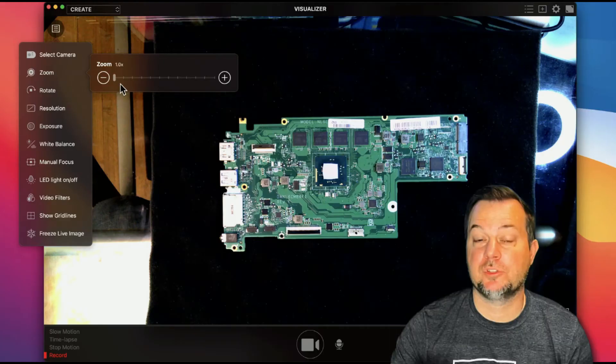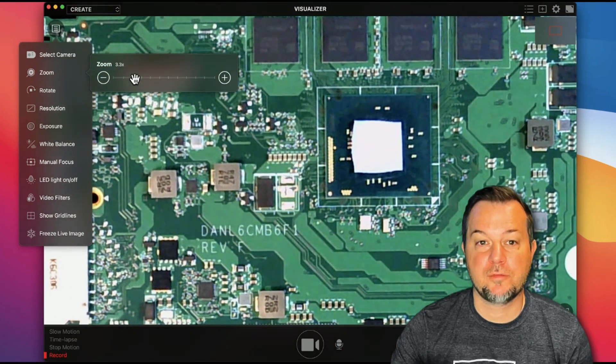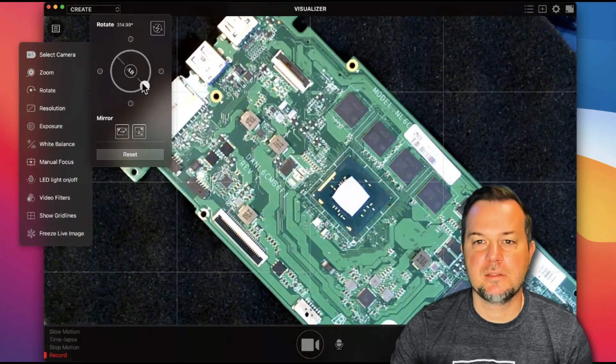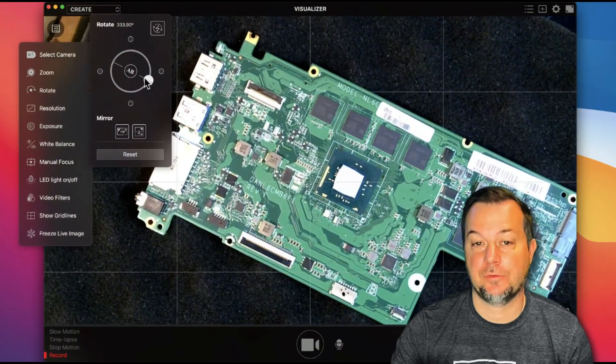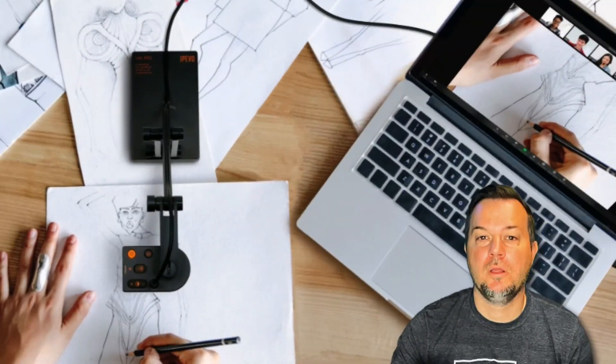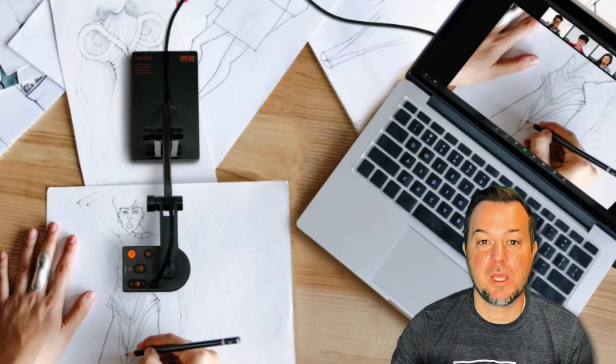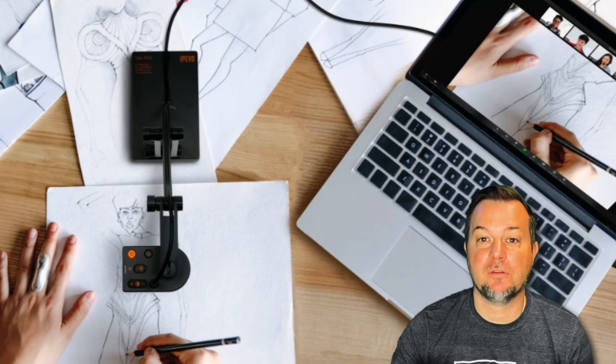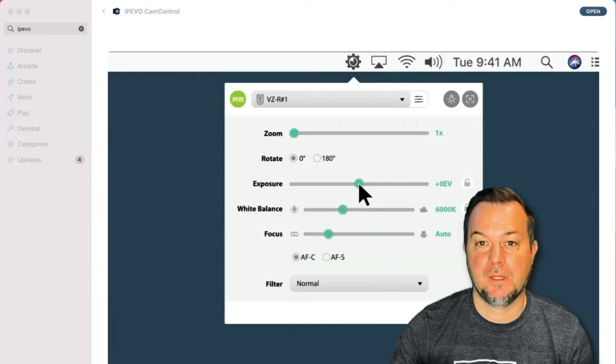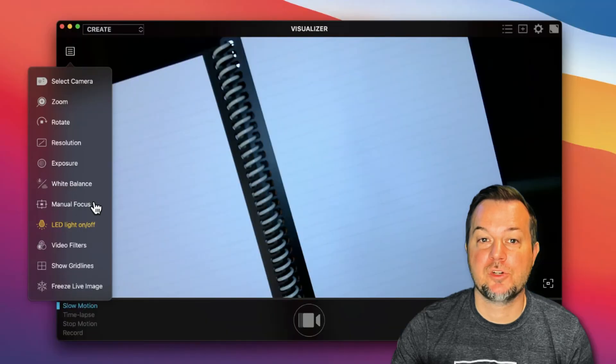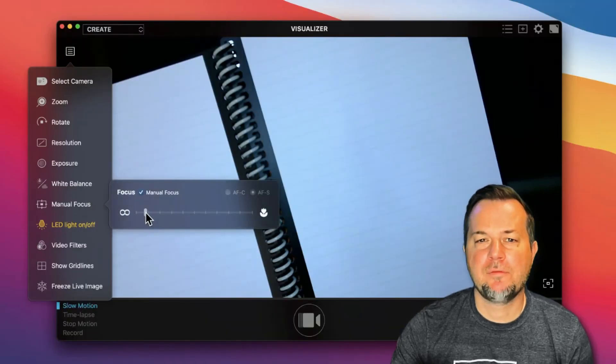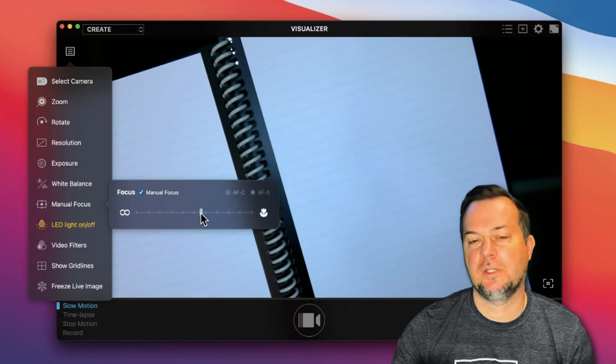You have a 12x digital zoom with the Visualizer software and a focus range of 10 centimeters to 3.93 inches. All in all, the iPevo V4K Pro is a solid pick for those needing an affordable document and webcam solution. Combined with the Cam Control and Visualizer software, I think folks will find this recommendation to be useful.